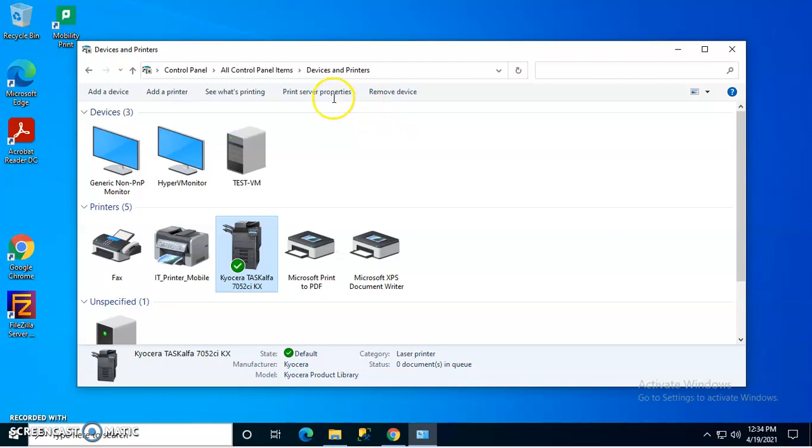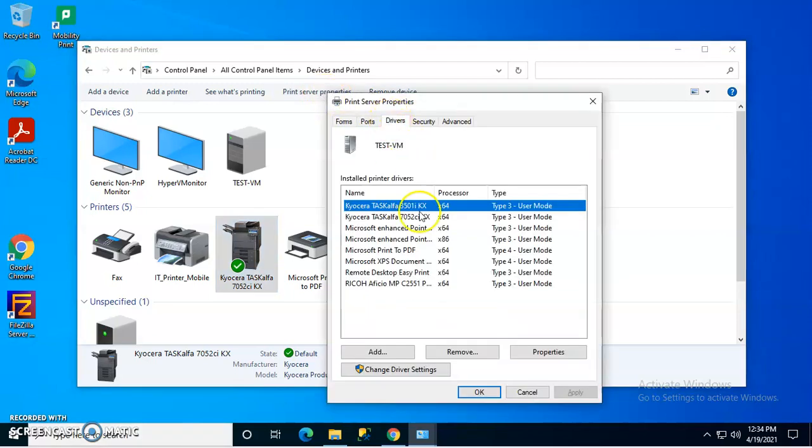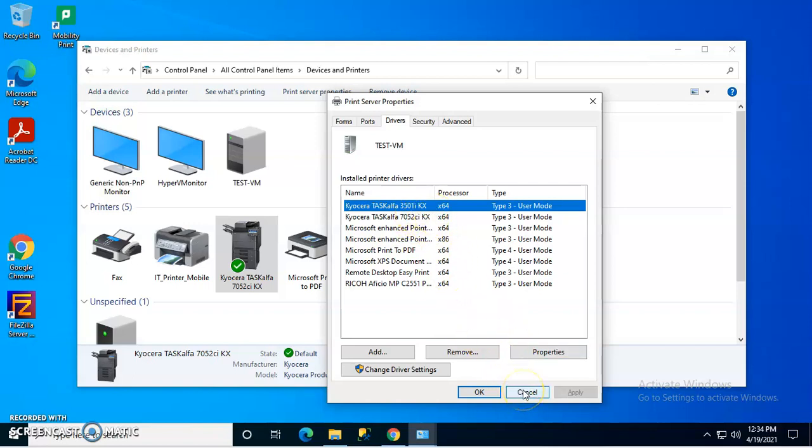It is not recommended that you remove it from here in the driver set. You don't want to just right-click and remove or highlight and remove from there. It will cause some issues.